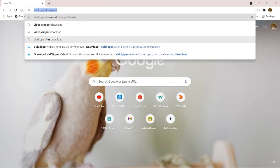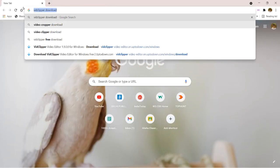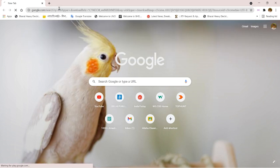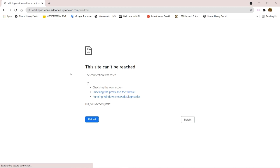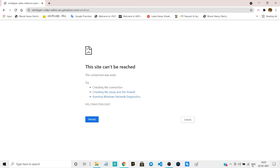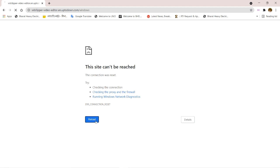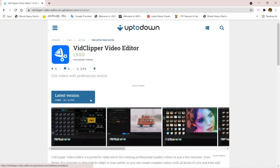Hello friends, in this video we learn how to use VidClipper video editor, and it is absolutely free. You have to search 'VidClipper download' in your web browser and hit enter, then it will take you to this page. You have to click on the first link.